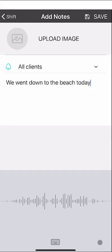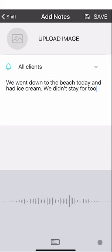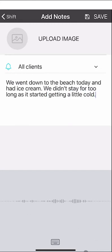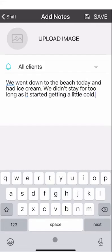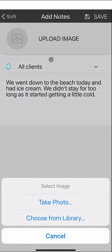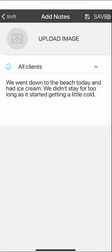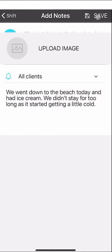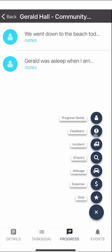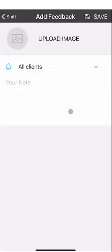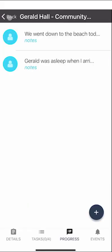For example: 'We went down to the beach today and had ice cream. We didn't stay for too long as it started getting a little cold.' ShiftCare makes it easy to enter notes. There's also an option to upload images — whether it's a photo from an activity or an incident photo — and you can add photos to any progress note. Make sure you press save when finished. Feedback, incident, and inquiry notes follow the same format, and all notes will appear in the notes section within ShiftCare.